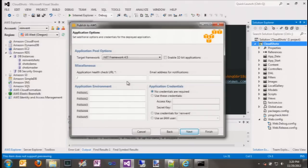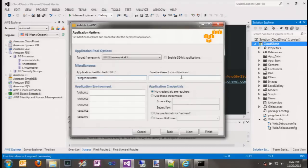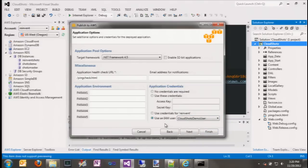Now we're into defining the application options. Remember earlier we added a custom health check page — this is where we get to specify to Beanstalk which page it should use. We also stripped the access and secret keys out of the web.config file, and this is where we get to tell it which keys to use. We have a couple of options: we could type in the access and secret keys, but a much better approach is to use an Identity and Access Management user account that is locked to only the actions the application needs. Let's go ahead and select to use an IAM user — we'll use our CloudShots demo user that we already have set up.